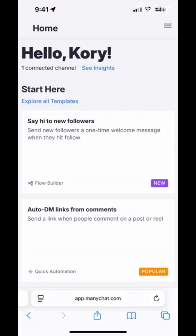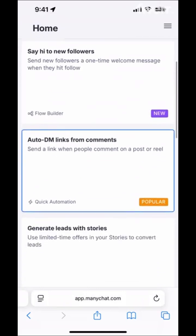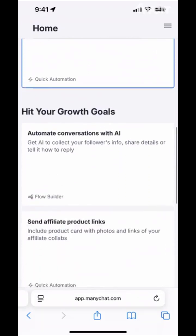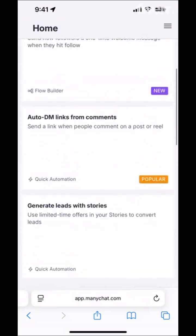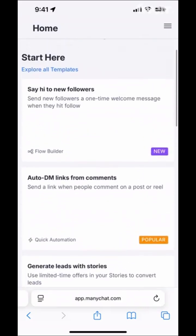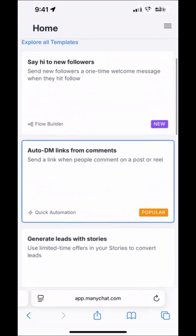Once we have that channel connected, we can see we're back on the home screen. Now instead of showing us to connect the channel, we can see different types of templates, automations, and things we can set up for our Instagram. Let's scroll back up to the top. One of my favorite automations is the Auto DM Links from Comments. So let's go ahead and set that one up — we're going to tap on it.